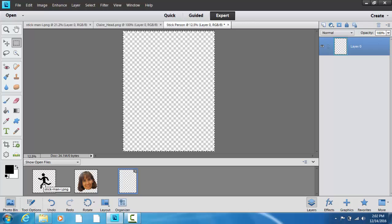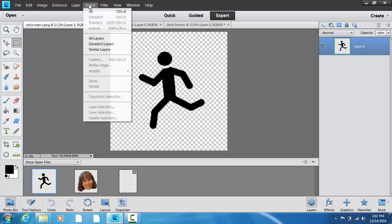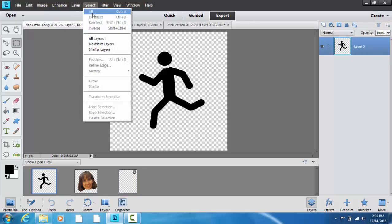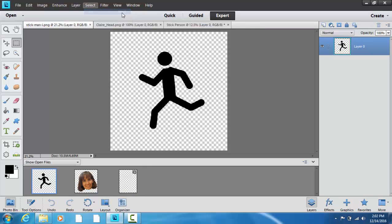I'm going to do that by clicking on the stick man. I'm going to go select all. And you can see I can also do control A, so that's a keyboard shortcut.